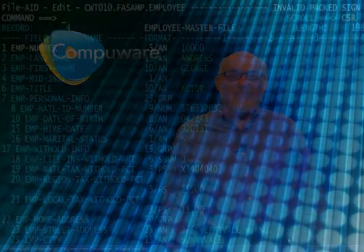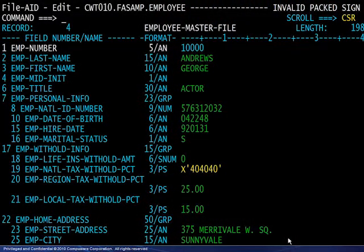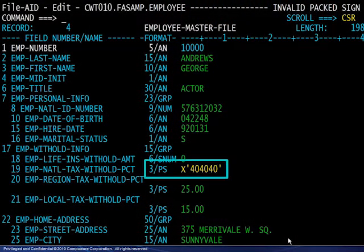This is cool stuff, right? How about identifying invalid data? Look at this — invalid data highlighted and displayed in hex. Looks like the old blanks in a packed field. I'm sure that someone will use the FileAid editor to fix this and search for other invalid values as well.